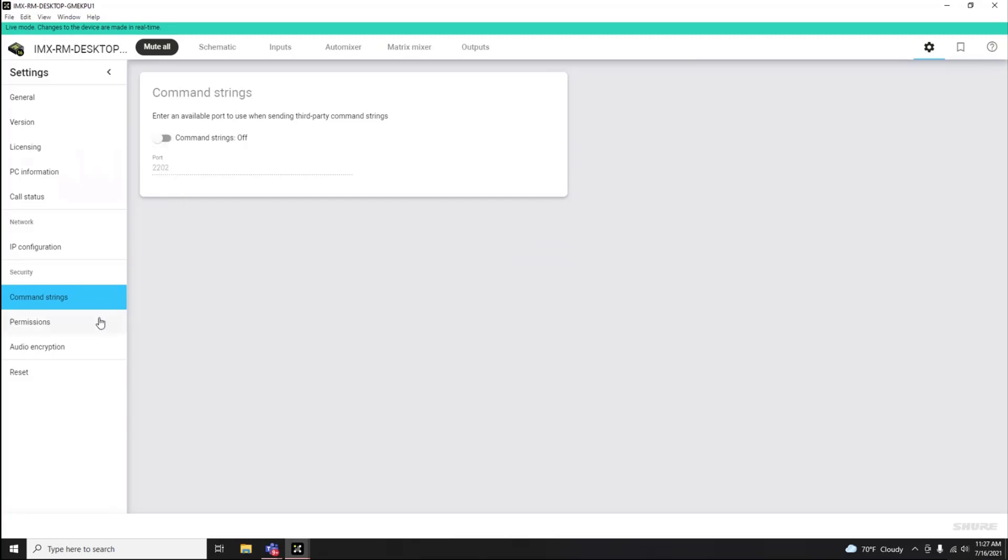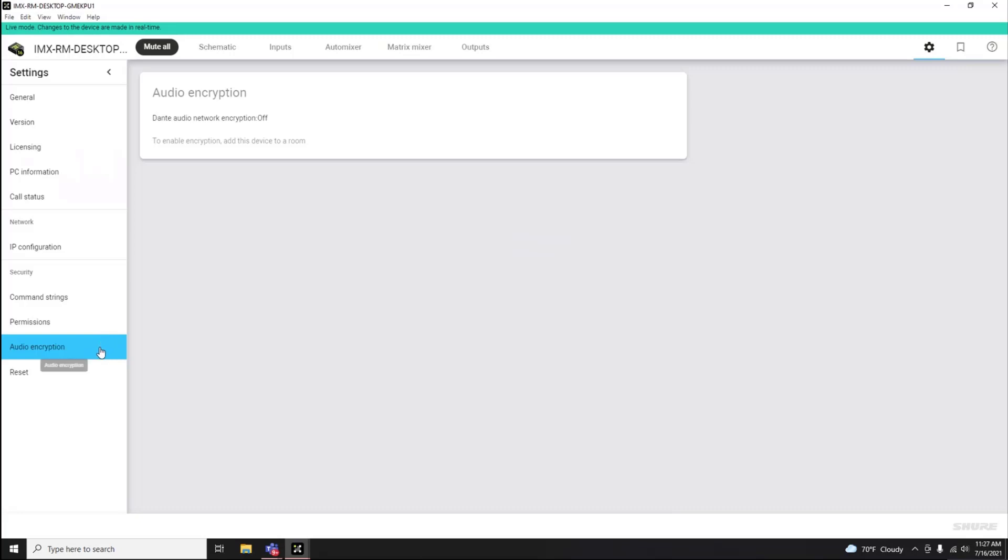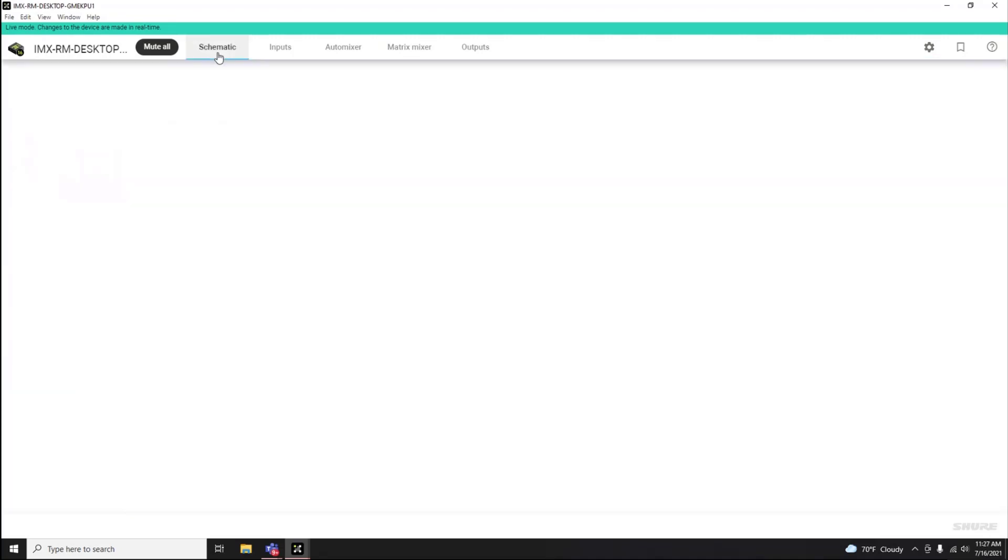Permissions and audio encryption are handled at the room level in Designer software. And then you have the ability to reset to the default state. That's the IntelliMix Room overview.